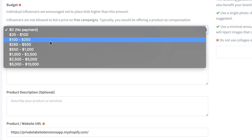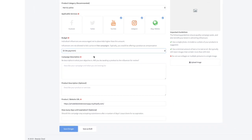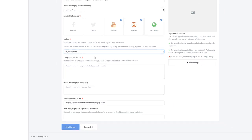Now Private Label Extensions has the pro account so you can see there's different payment options. Even though the lashes are pretty low cost item, we're looking for micro influencers for this lash campaign so I'm just going to do no payment. Basically we will send them the product, they will promote it and market it and it's kind of an even exchange.